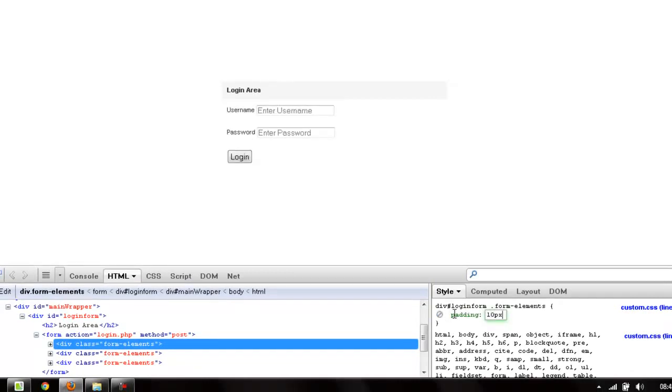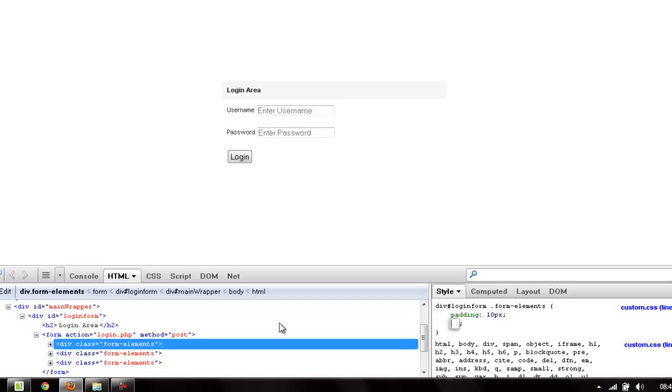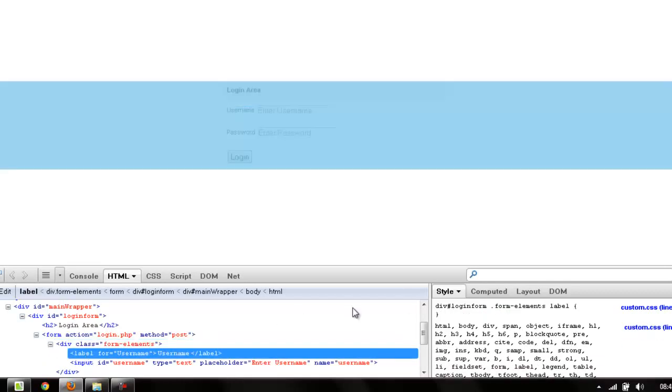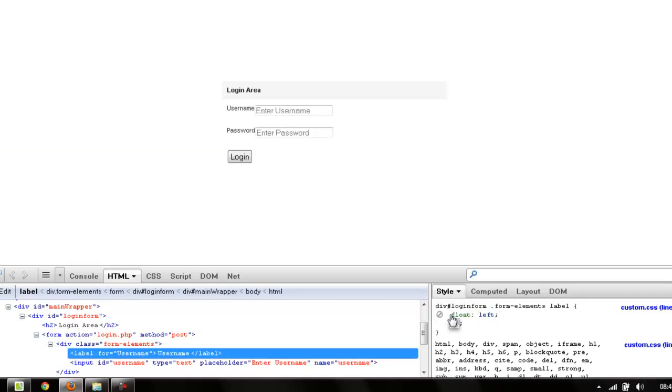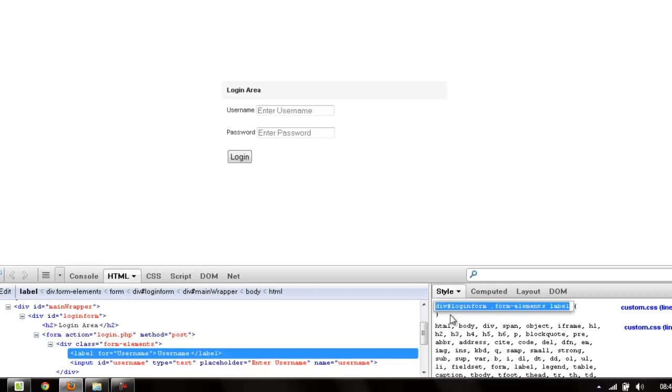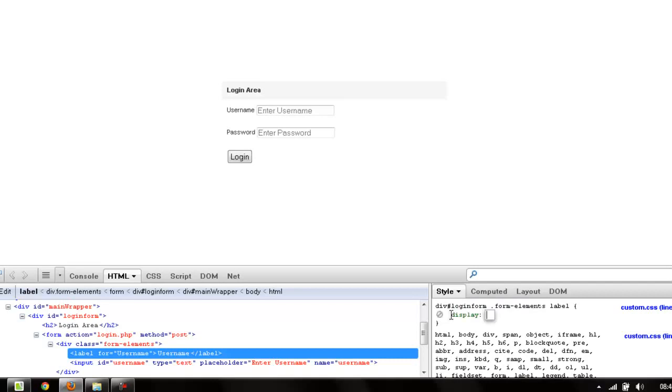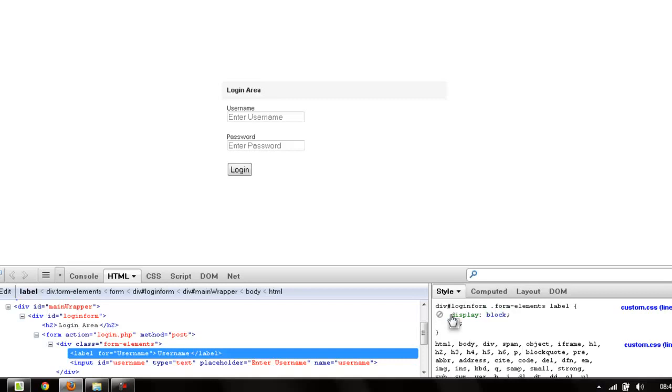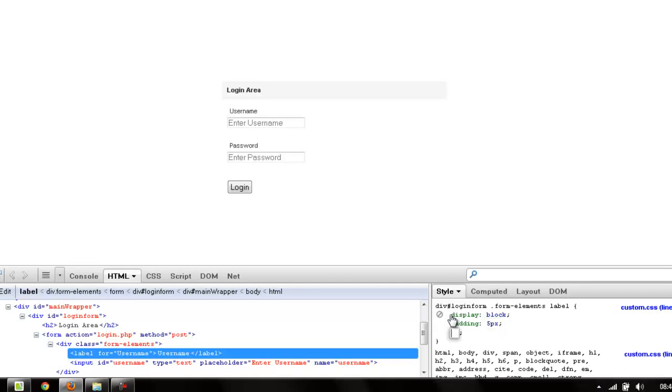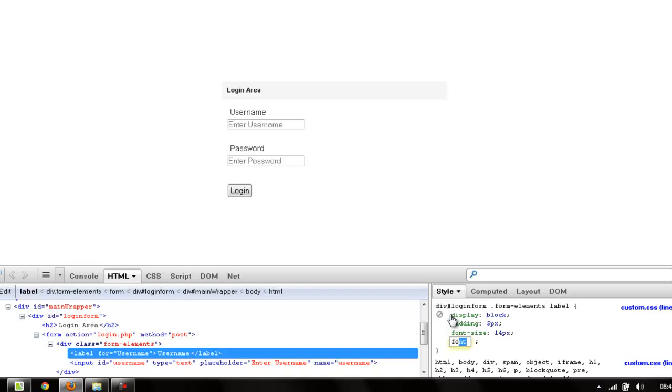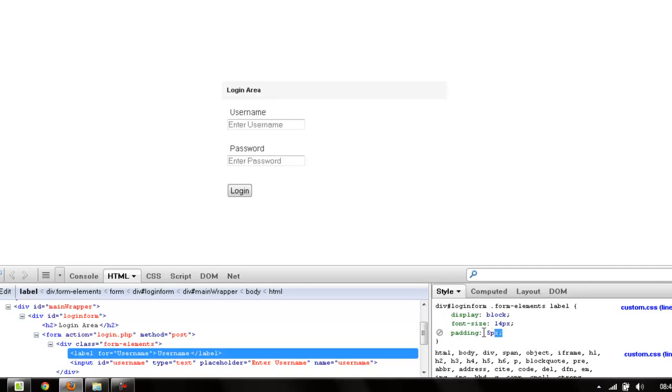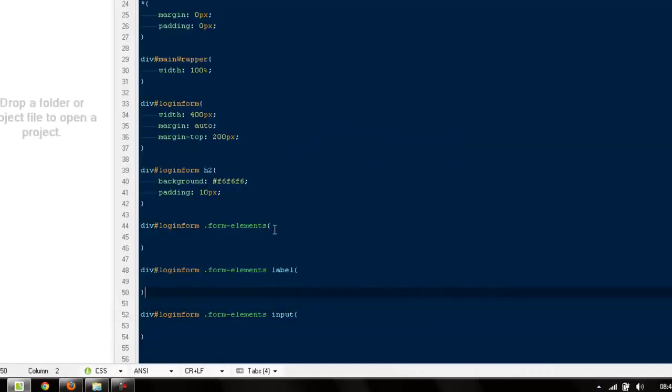Then I'll come to my labels. I'm going to say label to display of block. That looks fine. Display to block, padding to 5 pixels, and then I would be having a font size to 14 pixels like this. Font family to Arial. Arial is already there, this much is fine, we can copy it.